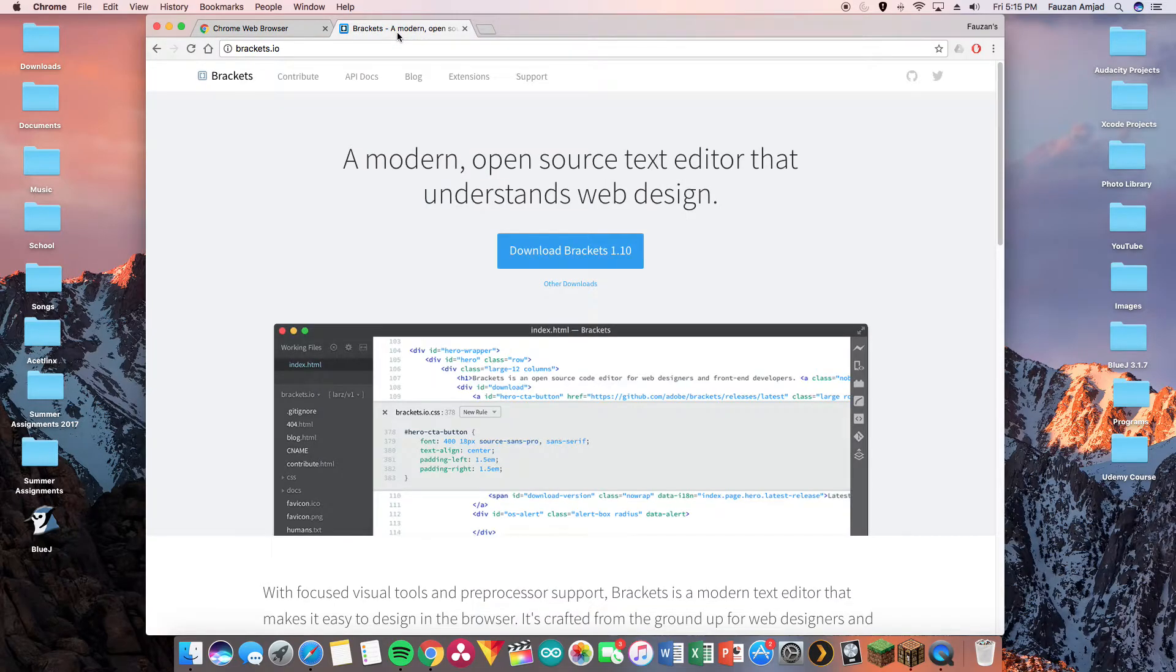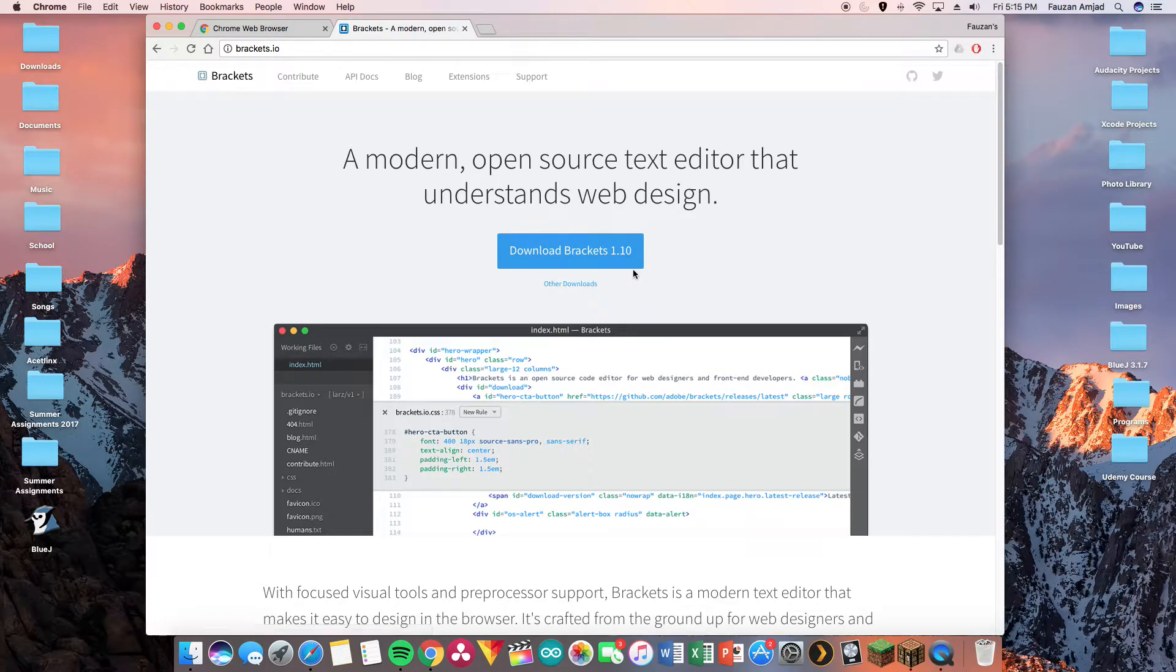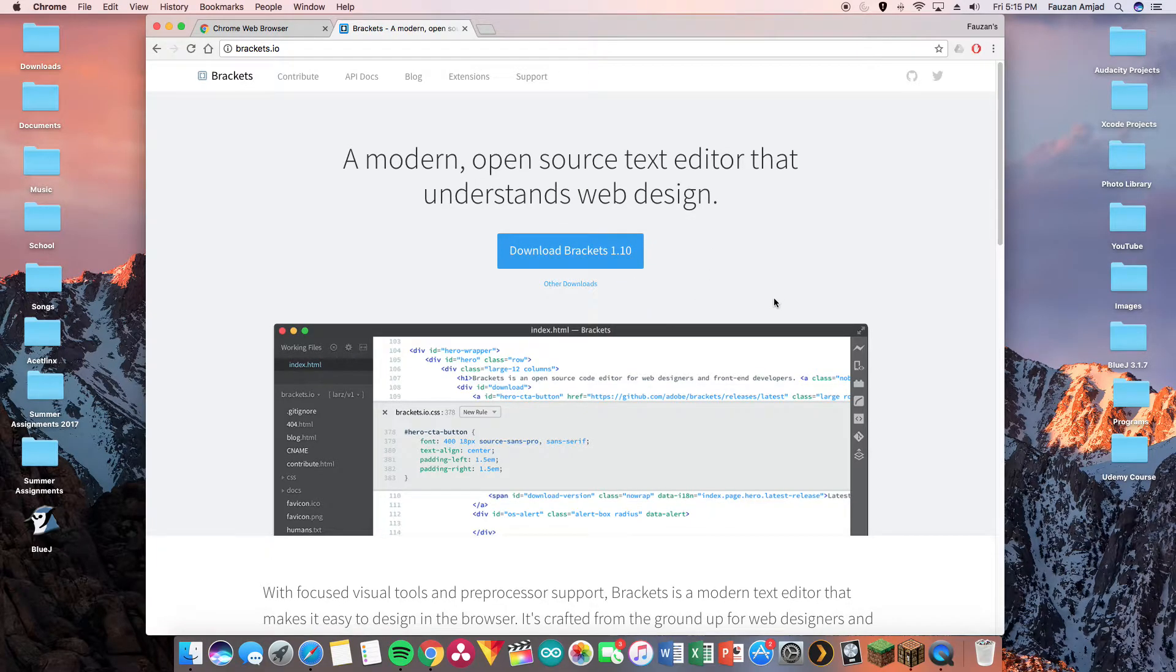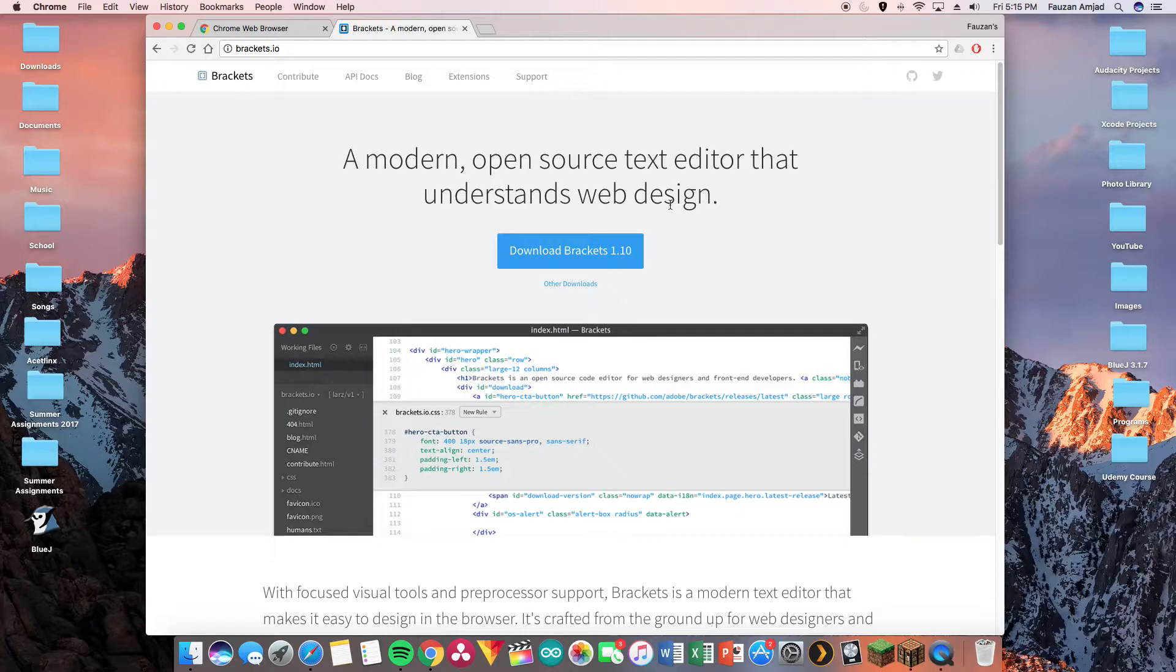The second is Brackets. You can get this piece of software by going to brackets.io and click this download Brackets 1.10 button right over here. Essentially it's a modern open source text editor that understands web design, meaning that we'll be putting our code in here that will actually build the website.